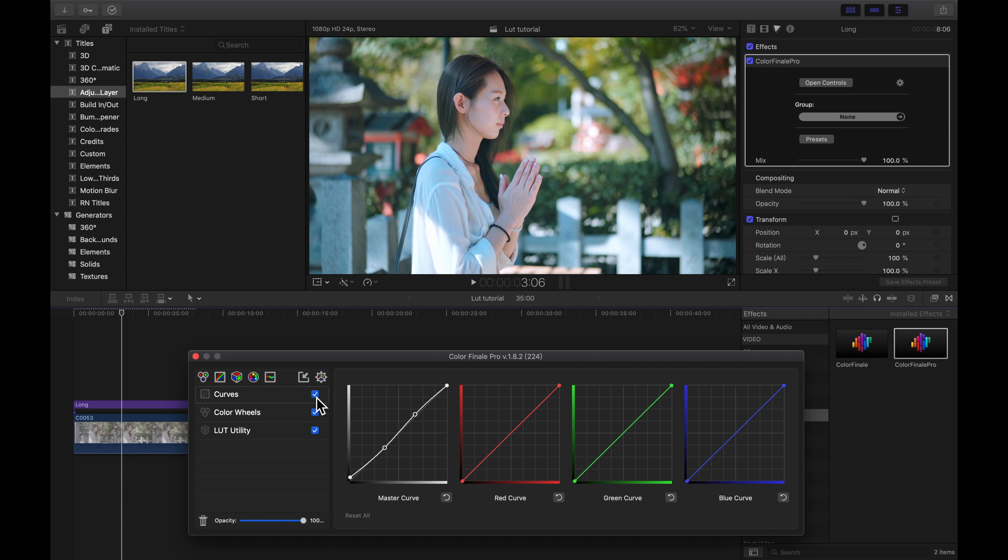So the workflow is: first import LUT, second color wheels, third vectors — and it looks awesome now.